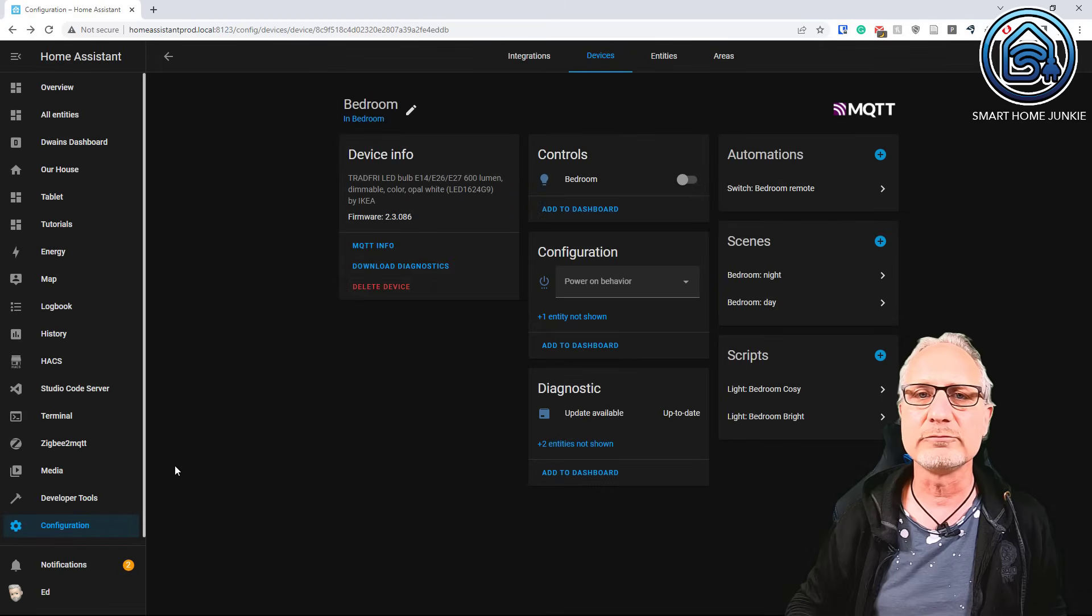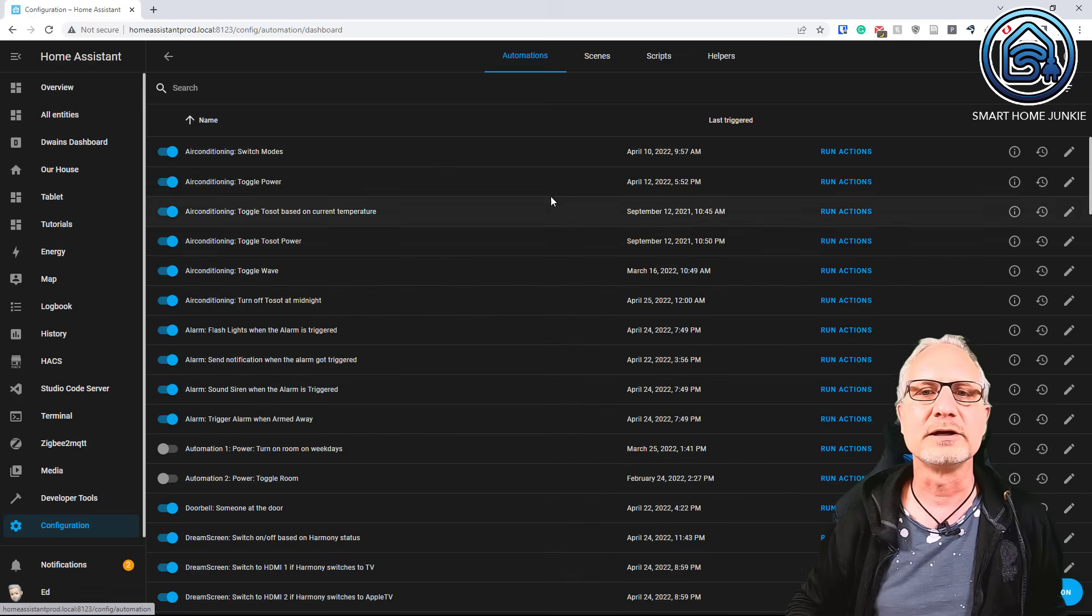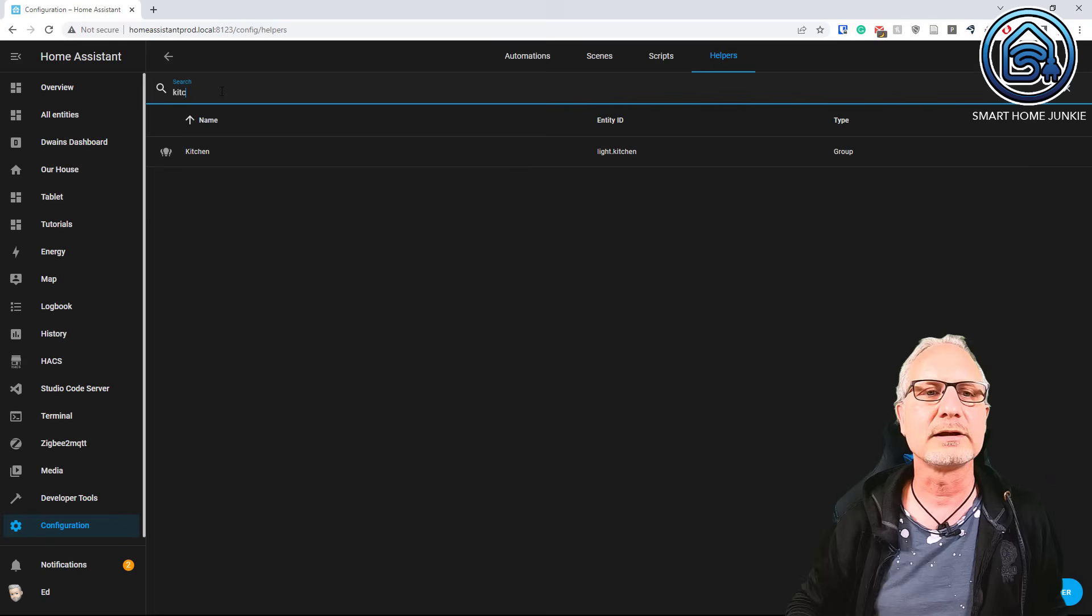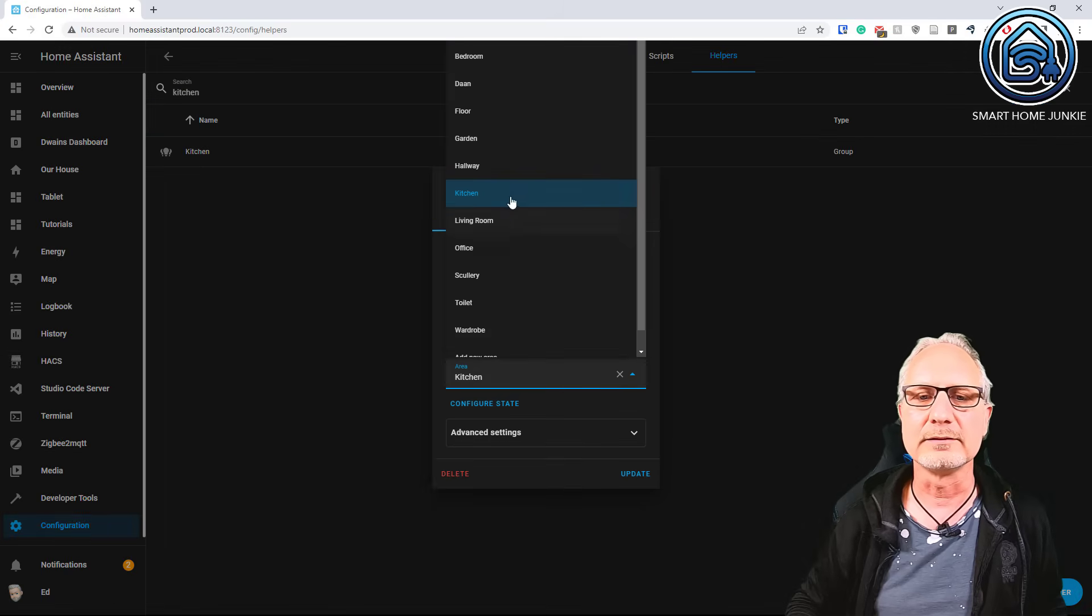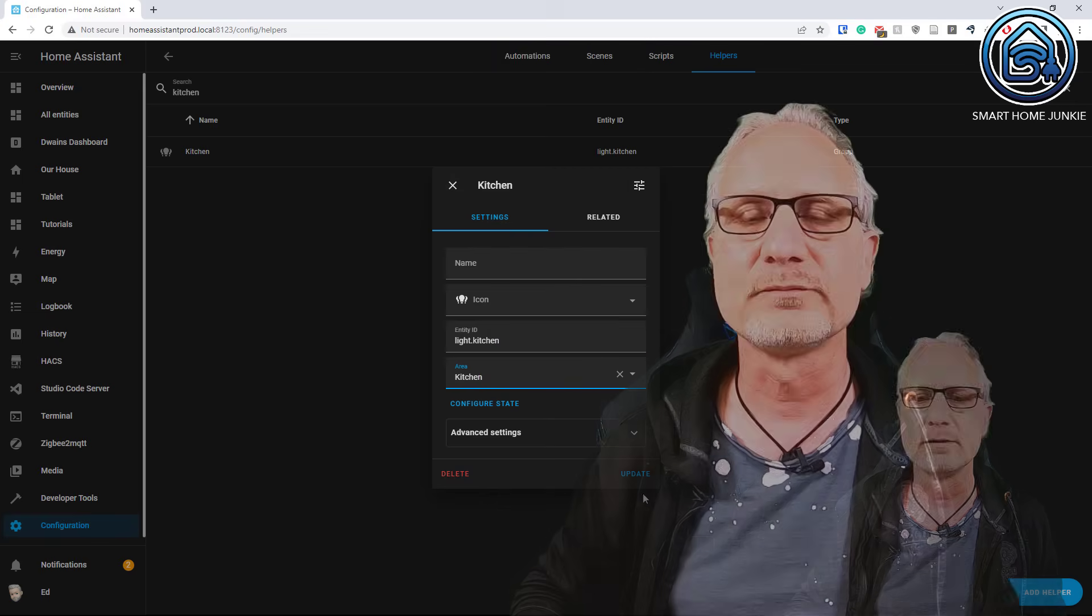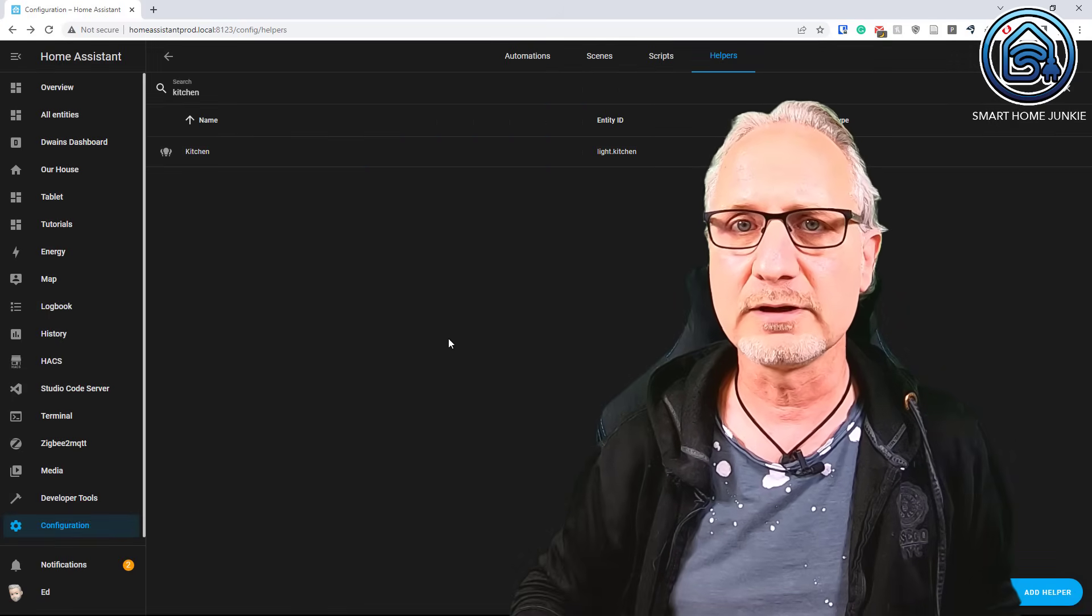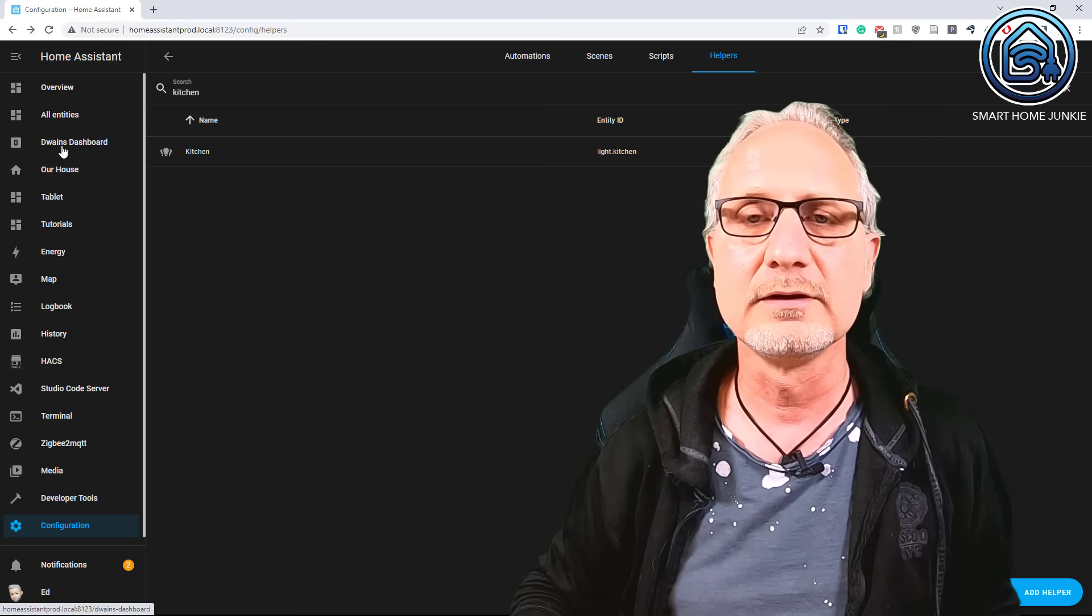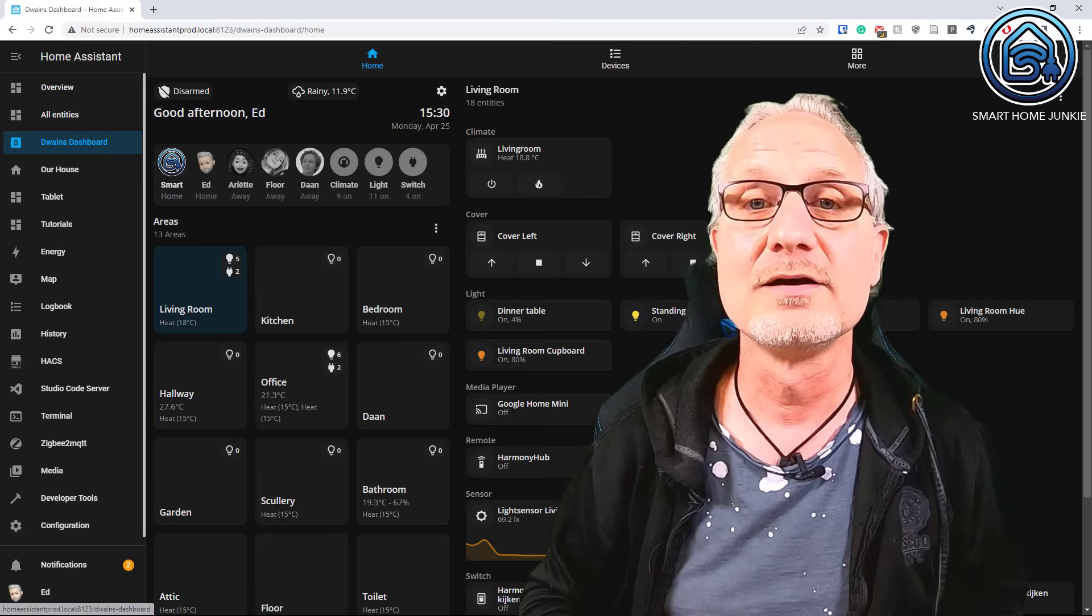And you can do the same for groups. So go to configuration. Go to automation and scenes. Go to helpers. And now I am going to search for the kitchen light group. And the kitchen light group is also in an area. And that in my case is also the correct area. If you don't have your devices and entities connected to areas, you won't see those devices and entities in Dwayne's dashboard. So make sure you set that up correctly.